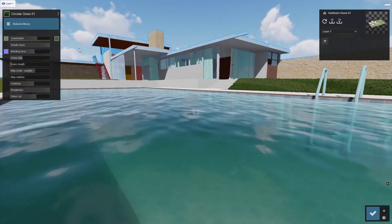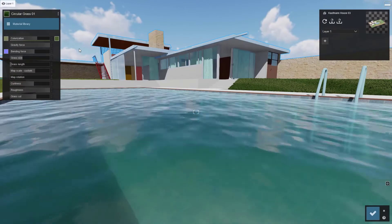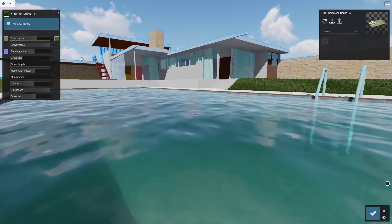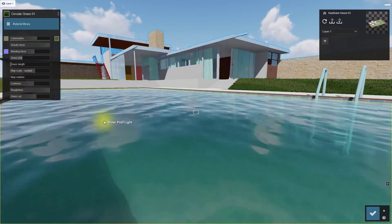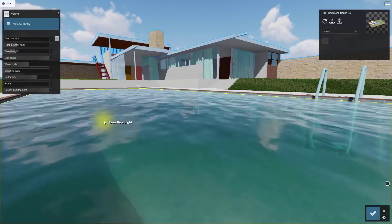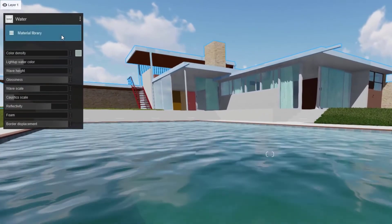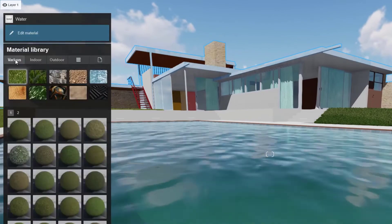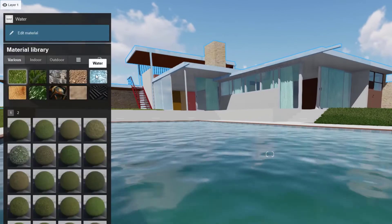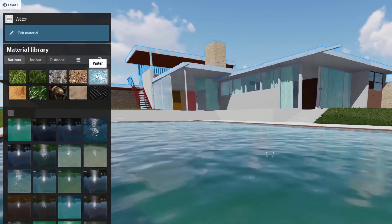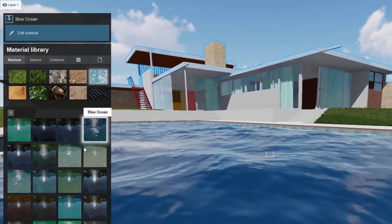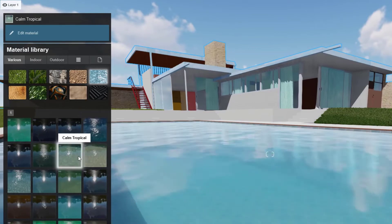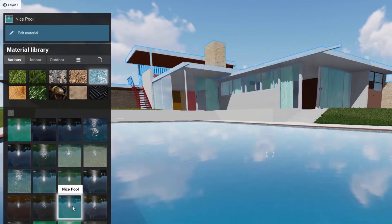Up next: water. Lumion is one step ahead because any material with 'water' in the name is automatically swapped out. Click on the pool water, go back to the material library, and head over to the various collection where you'll find water presets. Just click to get a completely new impressive look.